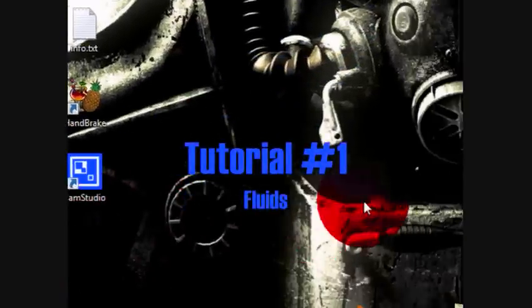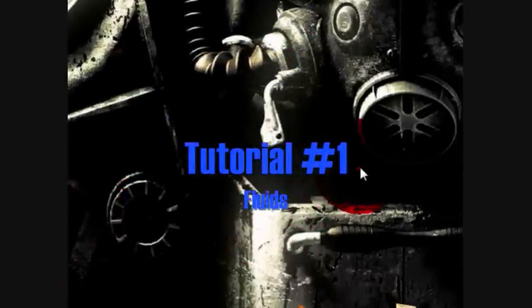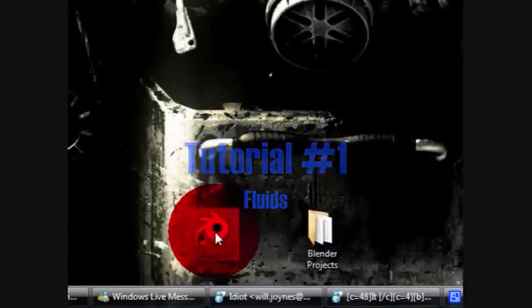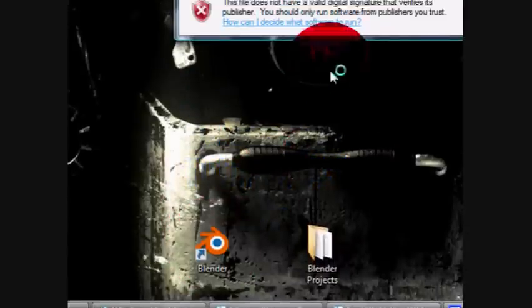Hello, and welcome to the Blender Agenda's first Blender tutorial. Episode 1 is on creating fluids.